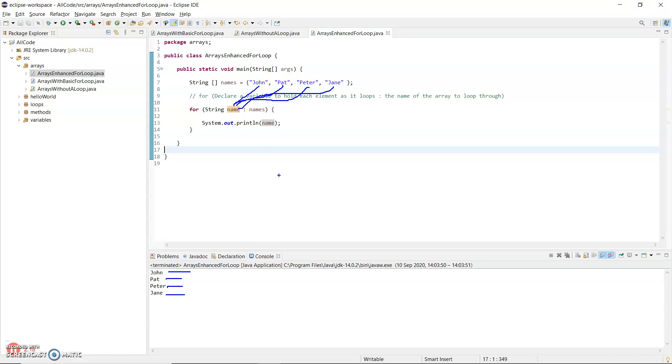So that is the enhanced for loop for arrays. Remember the colon separating the two sections - on the right hand side is the name of the array. And on the left hand side, you're basically declaring one variable, a single variable of the same data type as the array that will hold each element as it loops through.